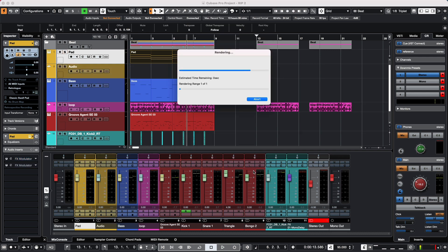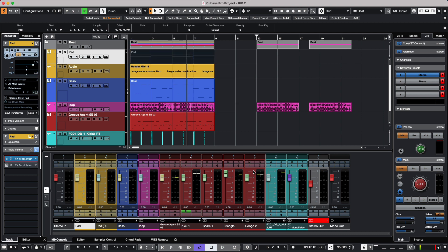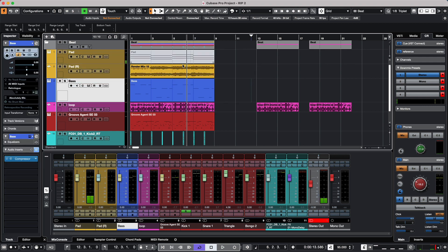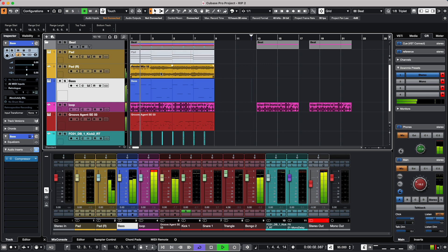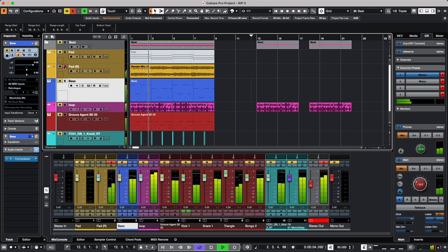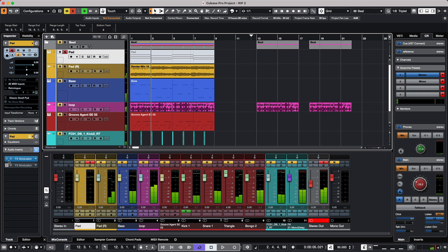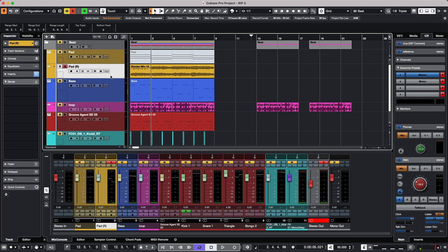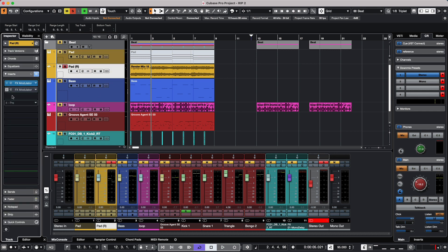We notice that the event color has carried over, and when we listen, it's going to sound exactly the same. What it did was copy over all the channel settings, such as channel strips, EQs, and inserts, to this particular rendered track.